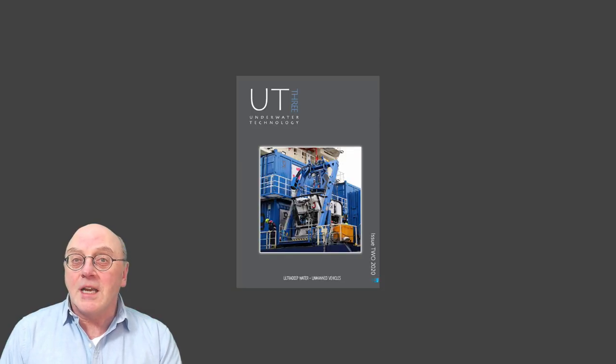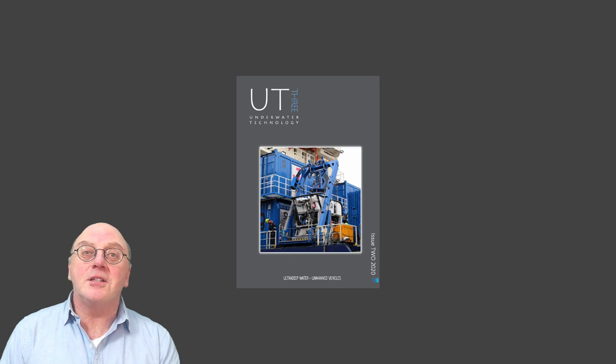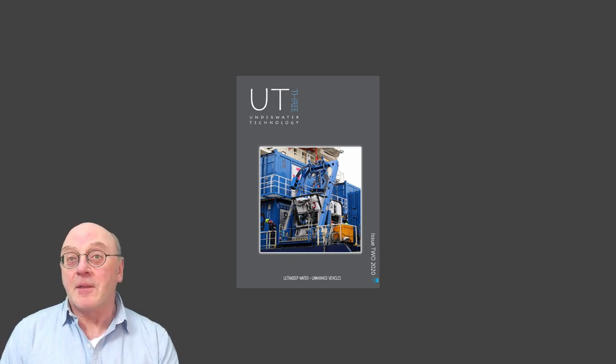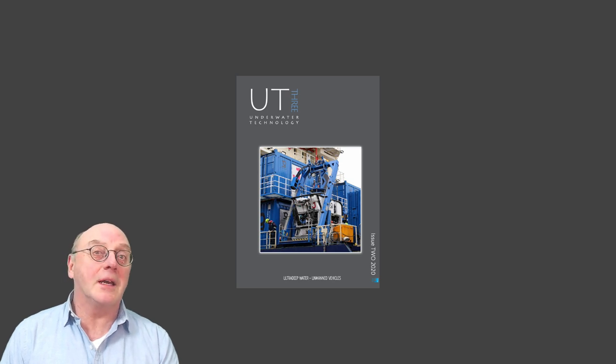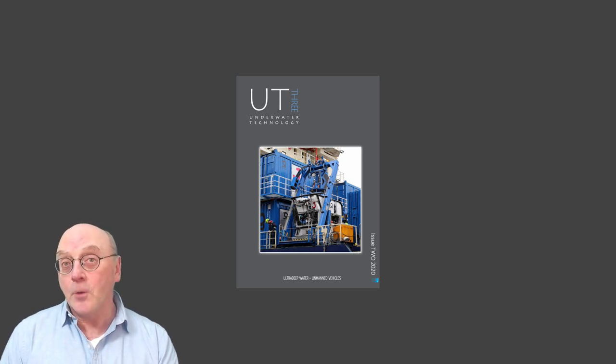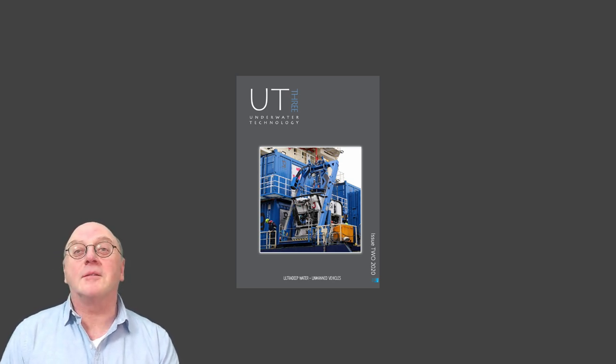If you want to know more about subsea engineering, read UT2 or UT3, the online version. If you want to know more about what is going to be happening in Oceanology, look at the next vid, also on Sonar.